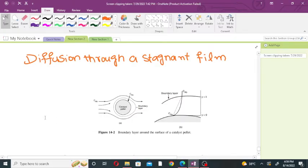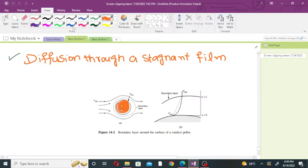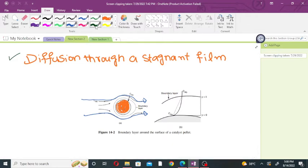Hello everyone. In this lecture we will discuss diffusion through a stagnant film. This is a catalyst pellet, and suppose fluid is coming — this is the fluid which is flowing through the catalyst particle. When the fluid flows through the catalyst particle, the fluid will form a layer around the catalyst particle.